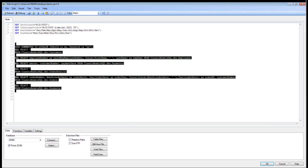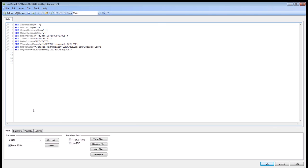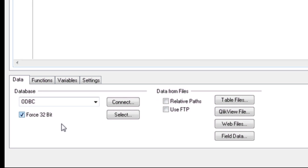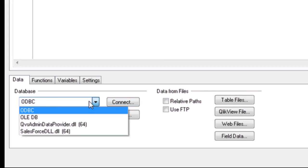I'm going to go ahead and delete this. As you can see at the bottom, we have a number of different data sources. You can use table files or ClickView files or web files, and all of this will be covered in a later session. I'm going to go ahead and use my ODBC database driver.